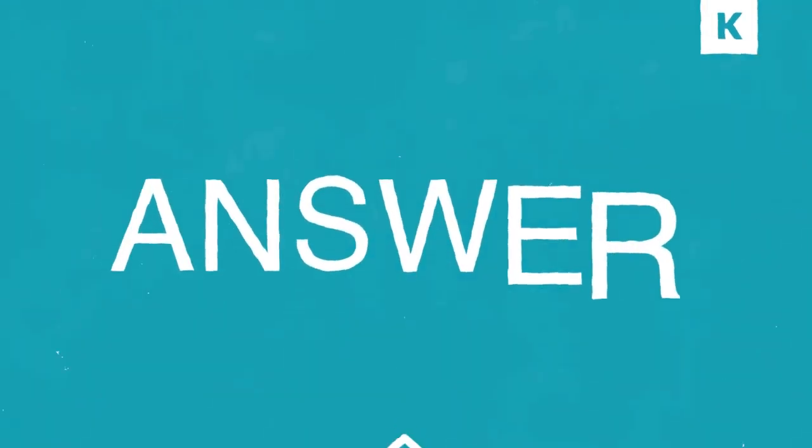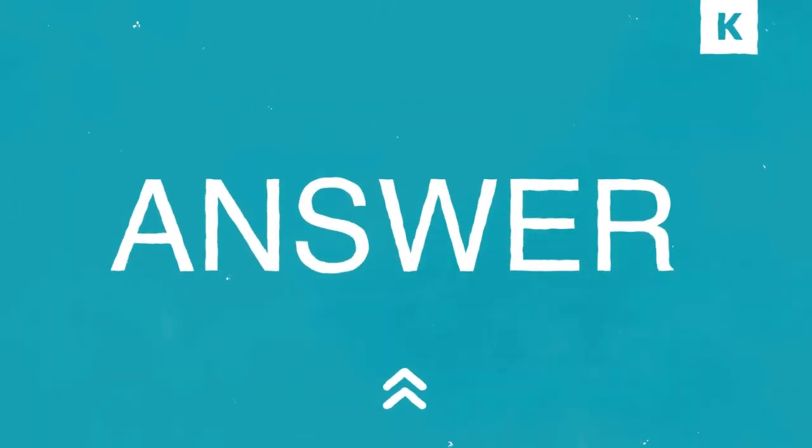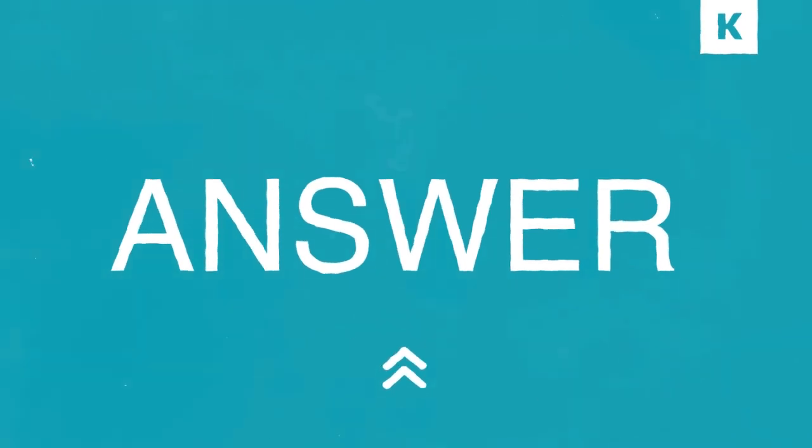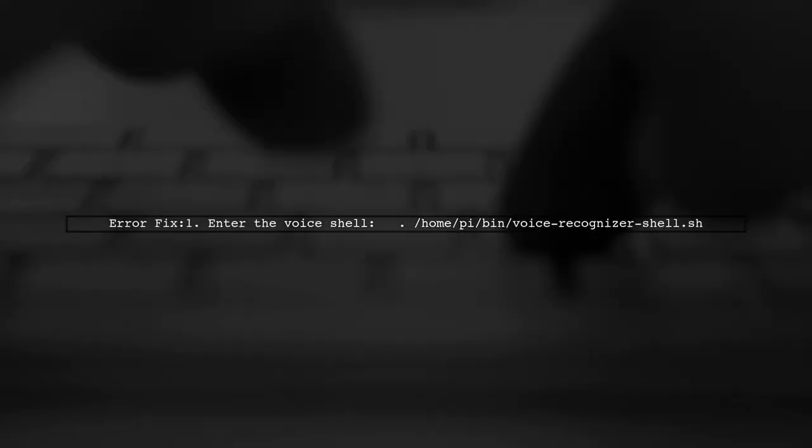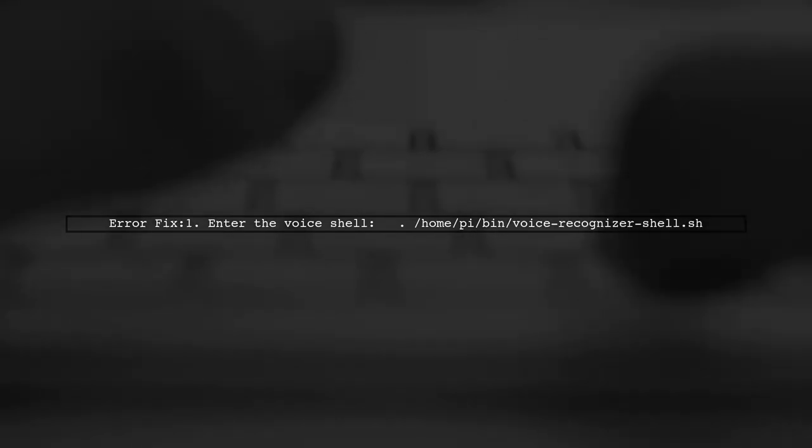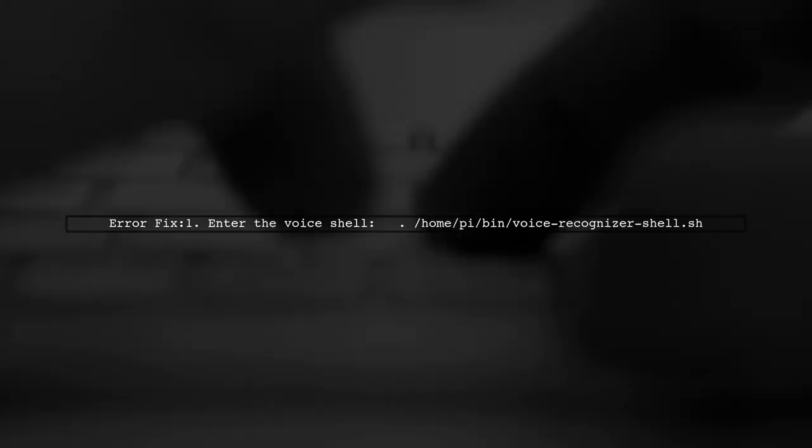Let's now look at a user-suggested answer. If you're encountering the error 'no module named Google's', it might be because you haven't entered the voice shell.